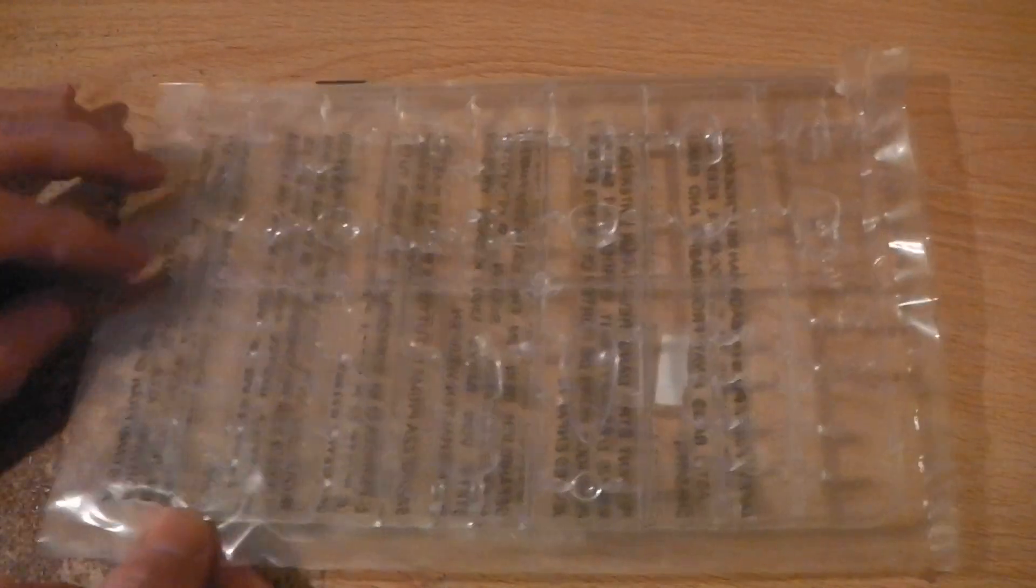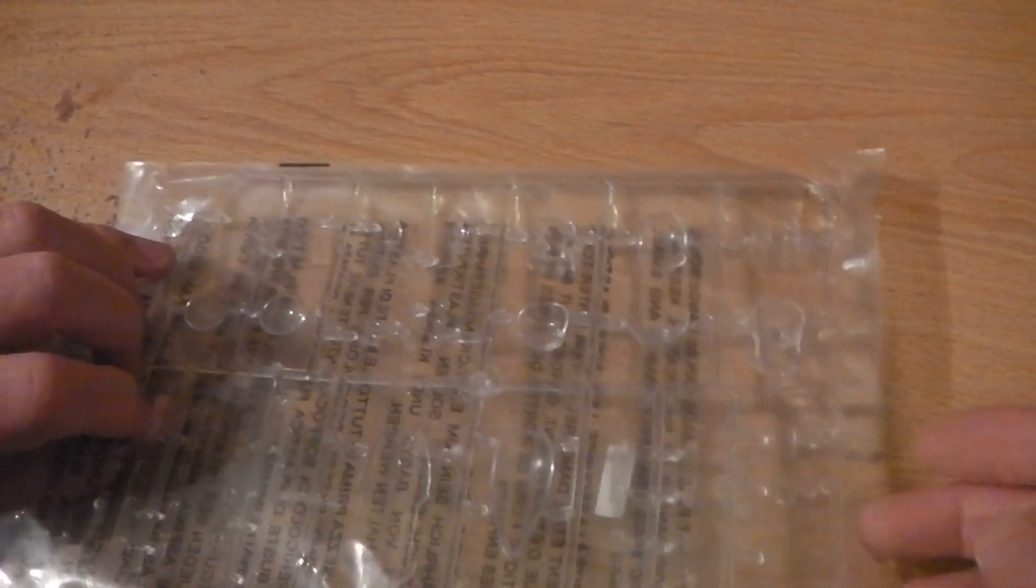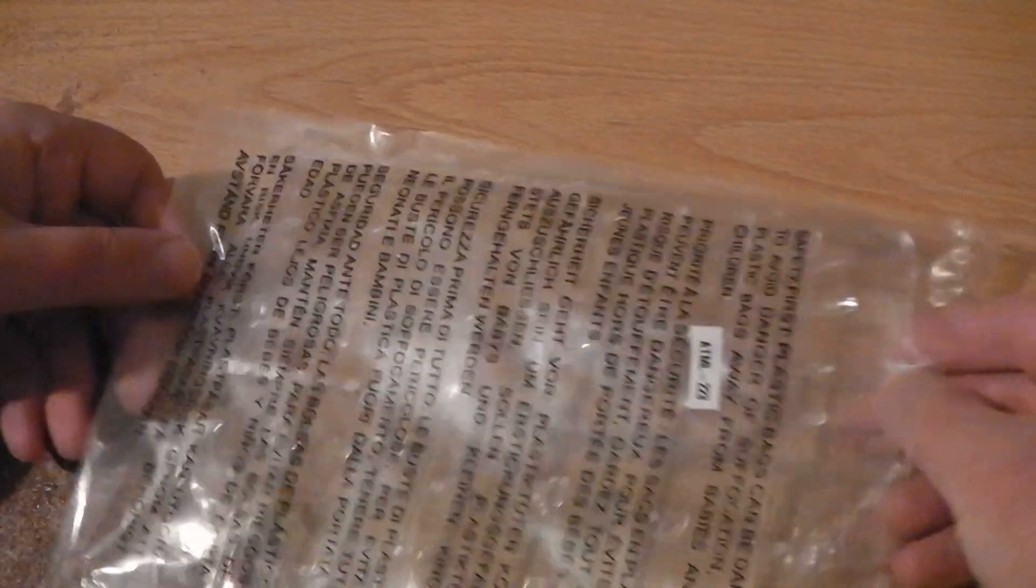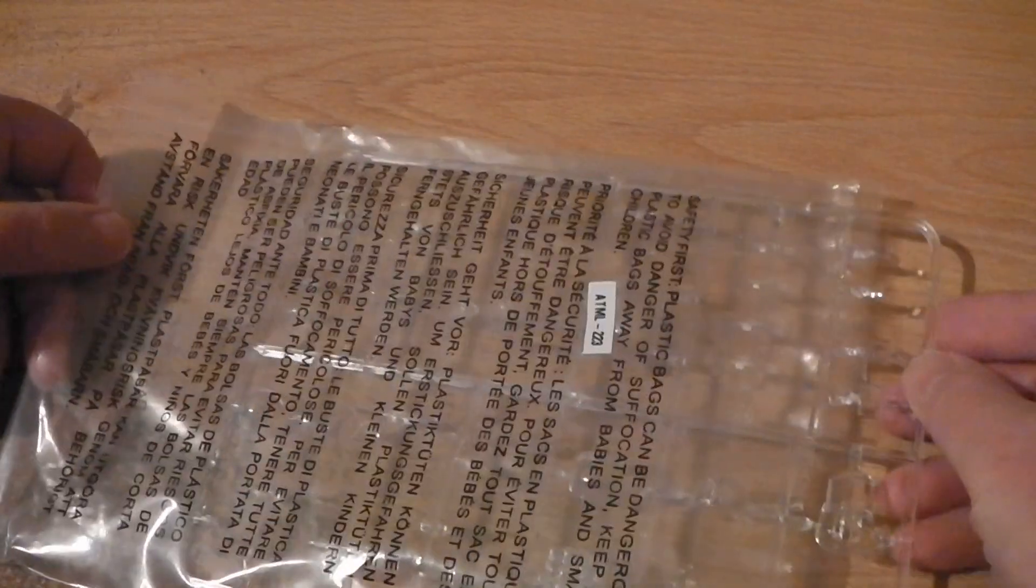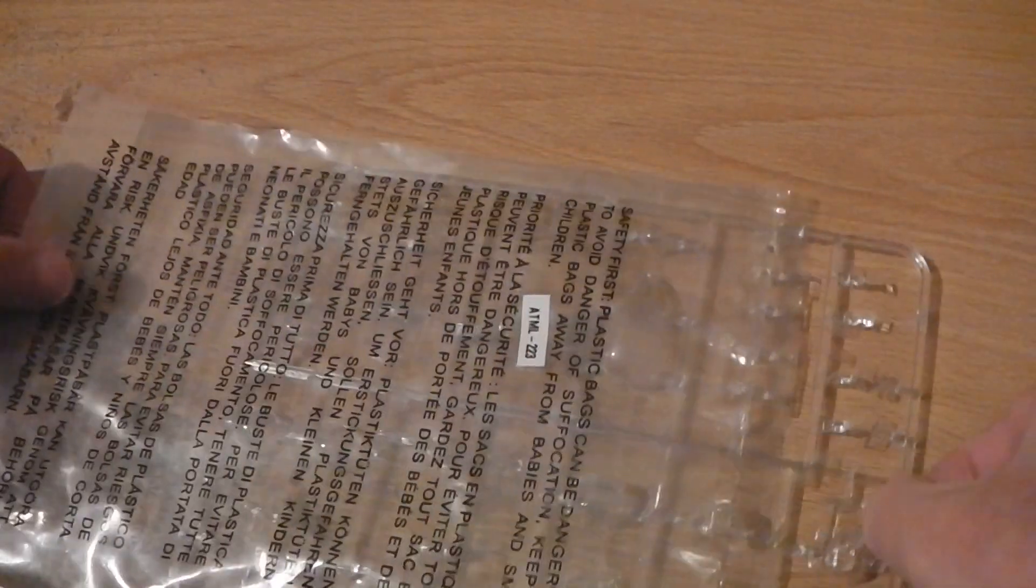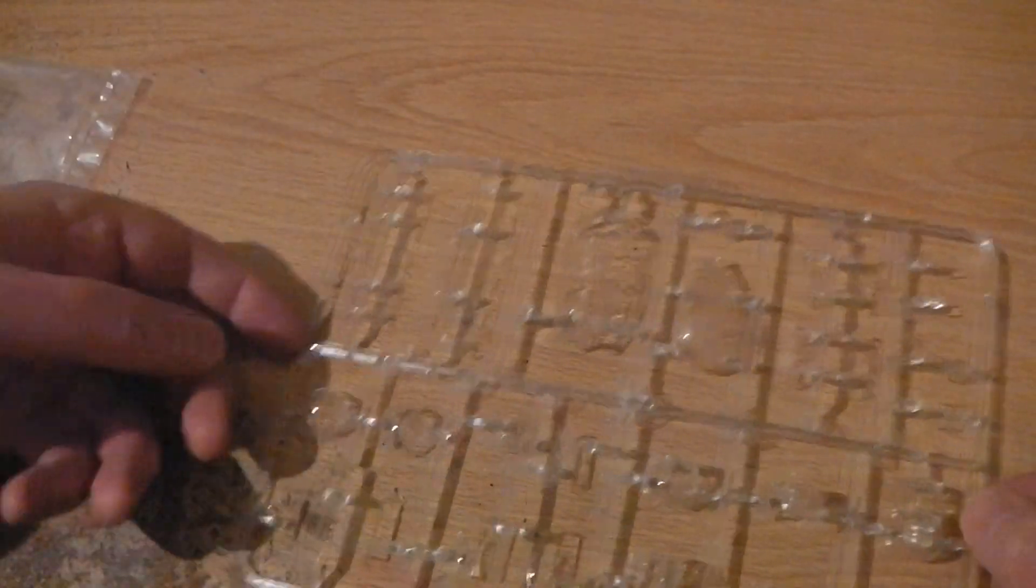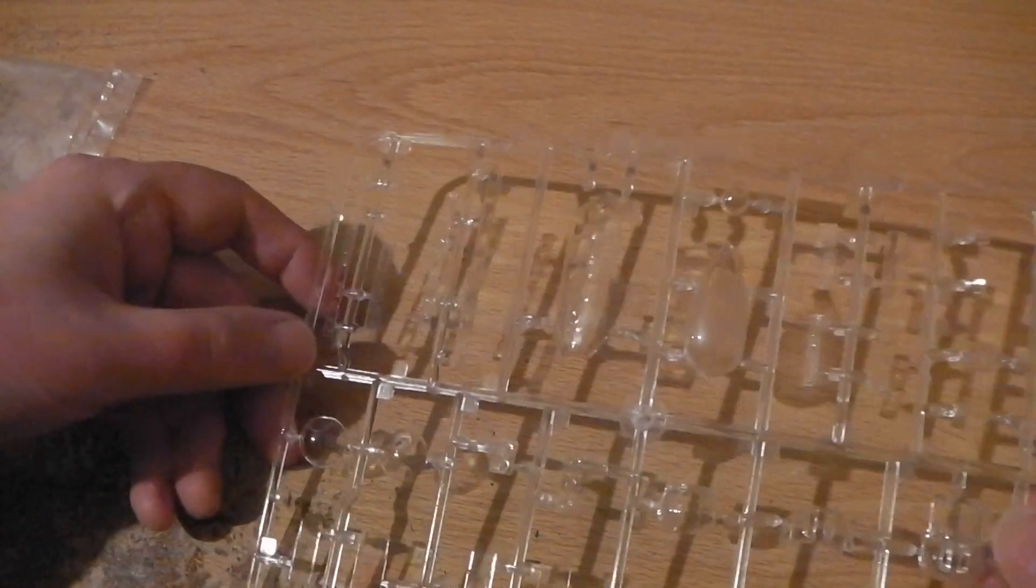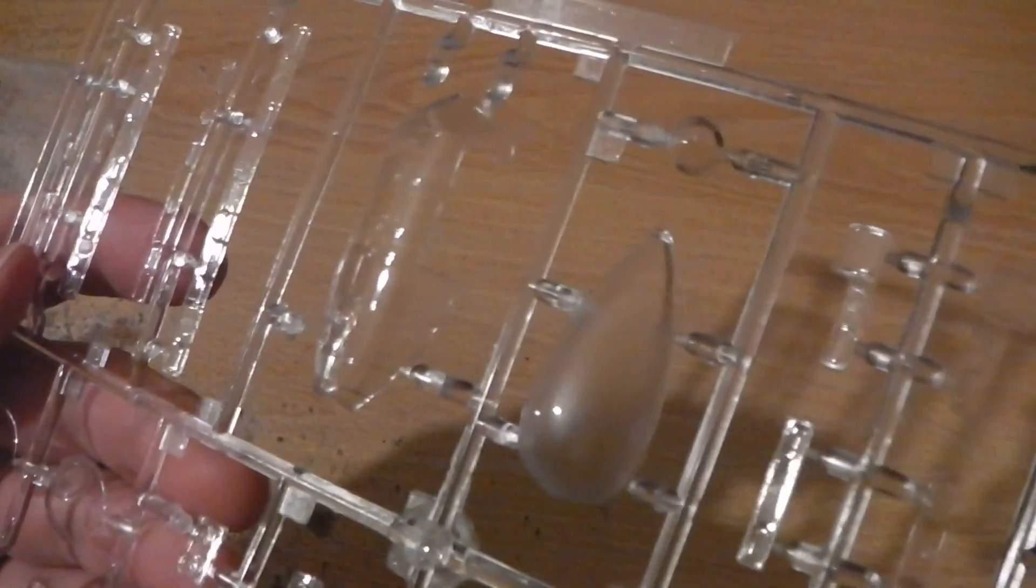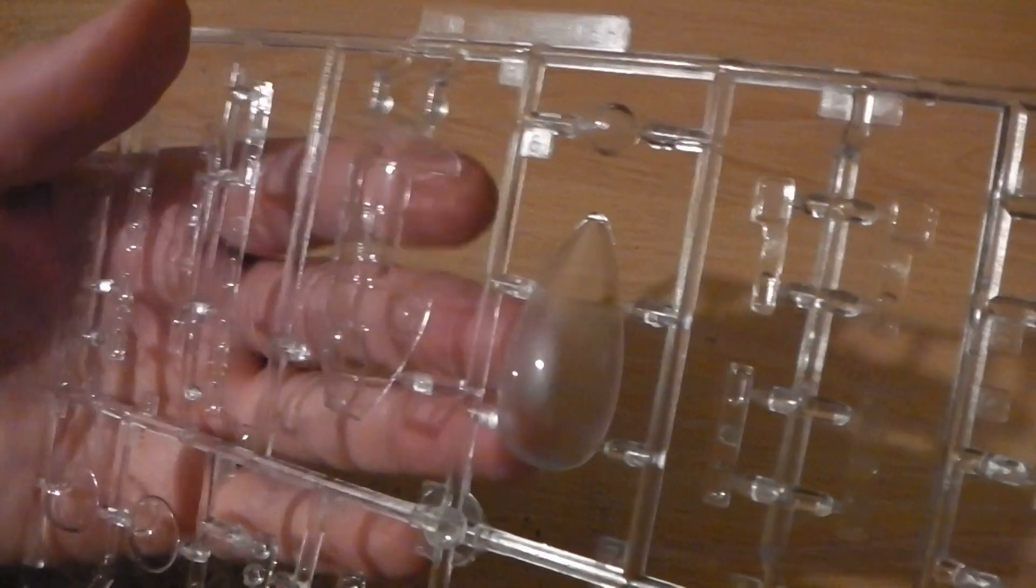Hi, a quick part three. I forgot to show you the clear parts for the Lancaster and Spitfire kit. This is them - the parts are quite clear, you can see them all.